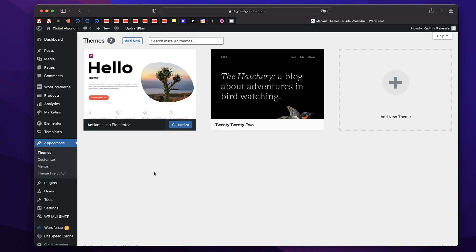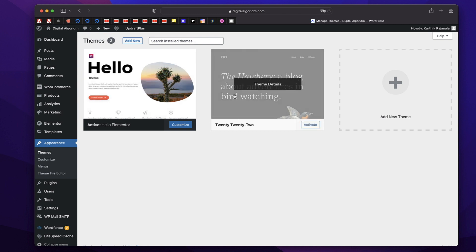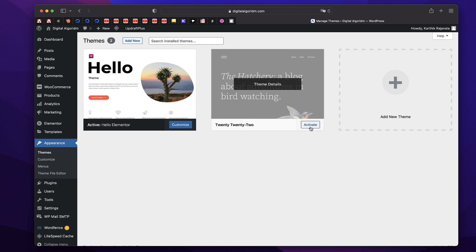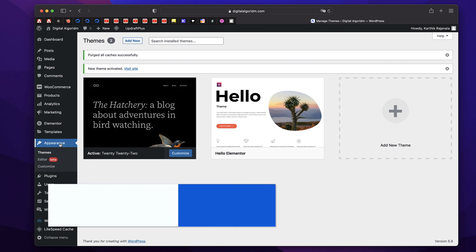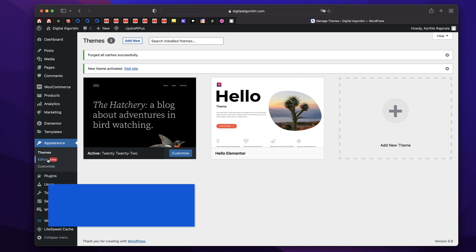Once I log into my WordPress website, I just click on Appearance and under Themes, you can see the current active theme is Hello Elementor. But now there's a brand new theme called 2022. Watch what happens as I activate that particular theme — the Appearance tab on the left hand side now has a new option called Editor.